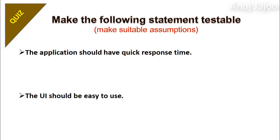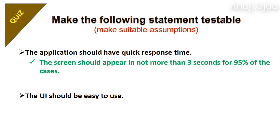Make the following statements testable. You can make suitable assumptions when required. The application should have quick response time. The UI should be easy to use. In first case, the requirement does not mention how quick, that's why it is not testable. So let's quantify. The screen should appear in not more than 3 seconds for 95% of the cases. Now we can test it.